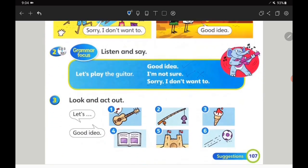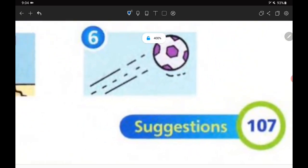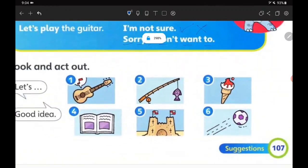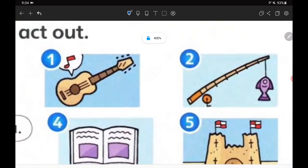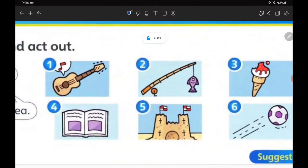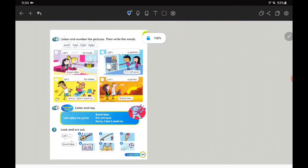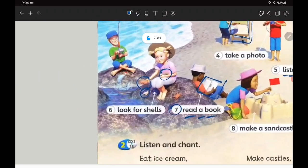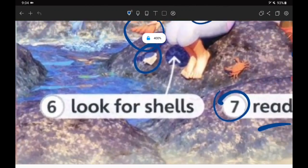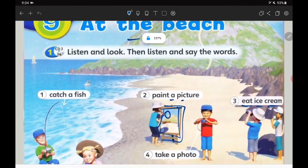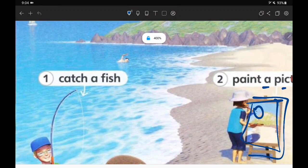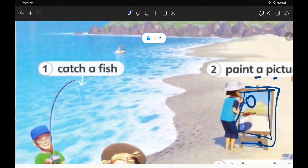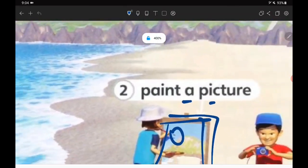For this exercise, please do it in your exercise book. Write down the date — 19th of June, Friday. The topic is suggestions — kamu memberi cadangan. For example: 'Let's eat ice cream,' 'let's go fishing,' 'let's play guitar,' 'let's read the book,' 'let's make a sandcastle,' 'let's look for shells.' You can use 'let's catch a fish' or 'let's paint a picture.'